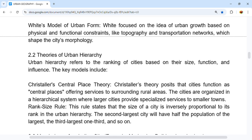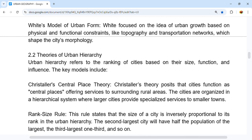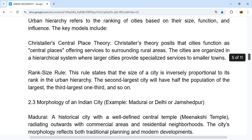The Rank Size Rule states that the size of a city is inversely proportional to its rank in the urban hierarchy. The second-largest city has half the population of the largest, and the third-largest city has one-third the population of the largest. For example, if the largest city has 100, the second has 50, and the third has about 33.